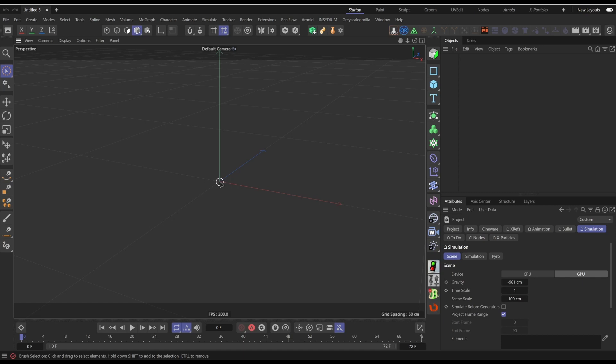In the last video we created this organic type cloth using X Particles, which I realized not a lot of people have. So this time around I'm going to create it using the native Cinema 4D tools, and you'll be able to take this and continue the previous tutorial and get the same result at the end.